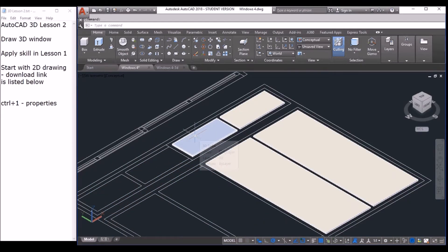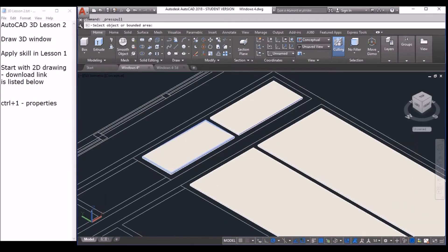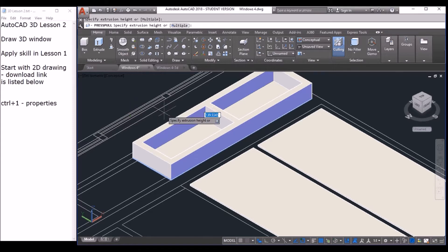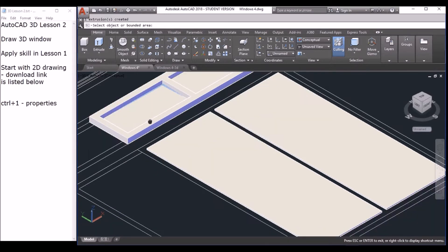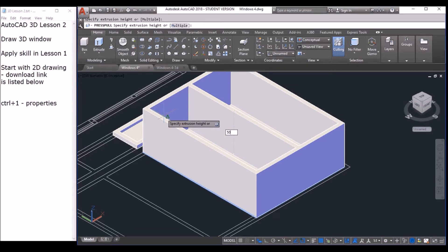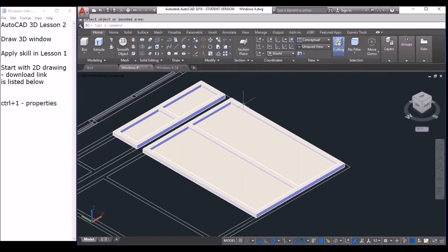Next we are going to draw the frame. So press pull again and move between the rectangles. Remember: don't click on the object or on the line when using the press pull command — you always click inside the boundary, not on the object. Otherwise you should use the extrude command. So the thickness is 50. Do the other side as well — click and input 50. Now spacebar to finish.